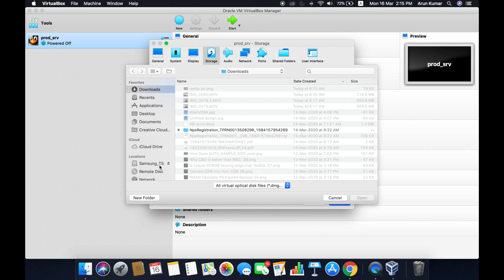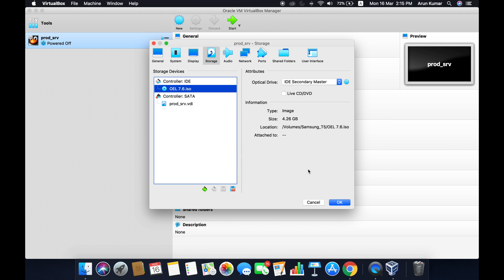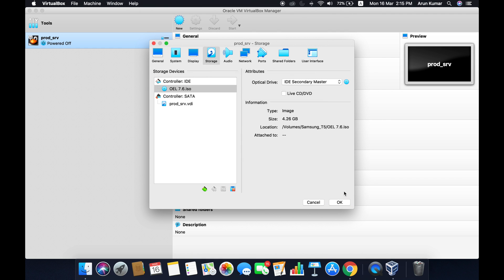Let me choose the ISO file. You have to keep the file downloaded. I have this ISO file here. Click on Open. The ISO file is loaded. Click on OK.